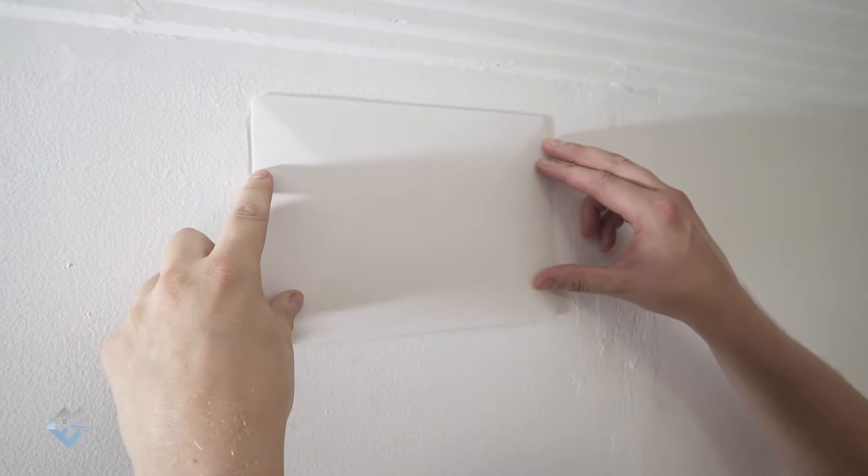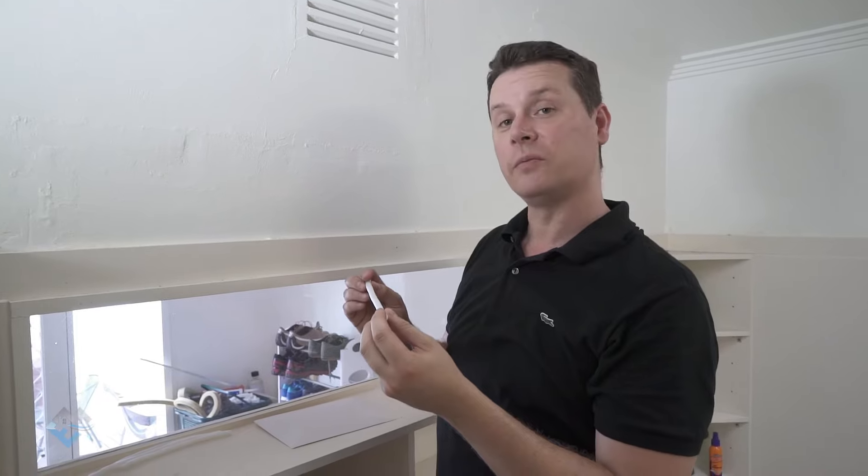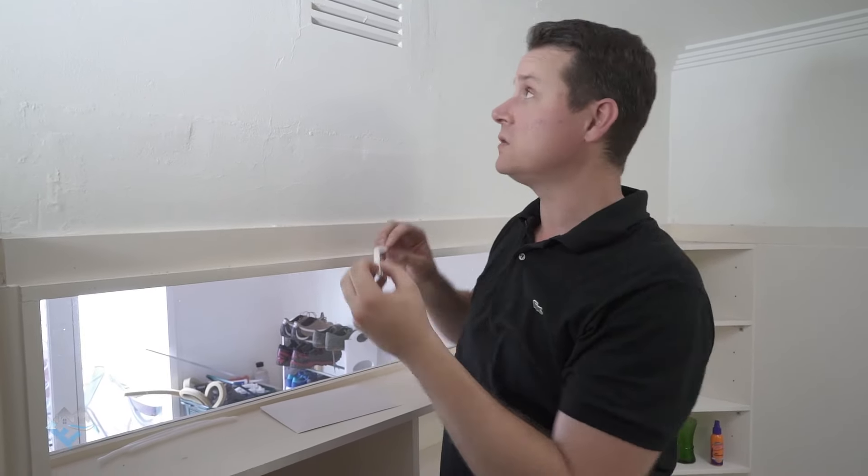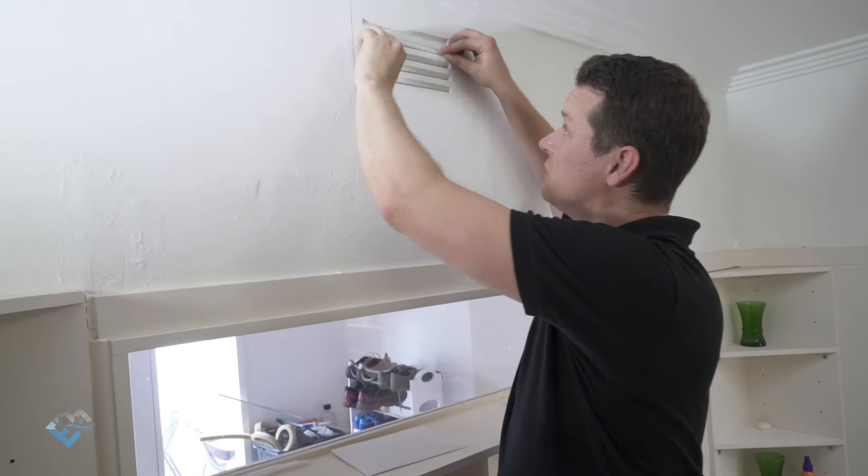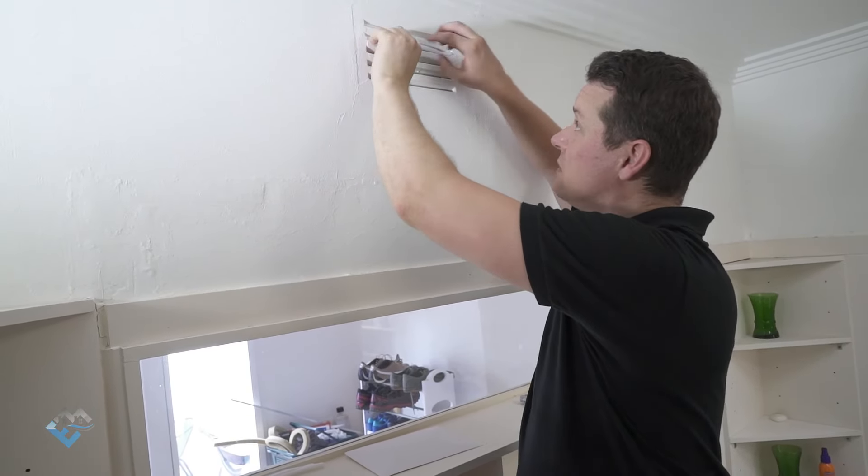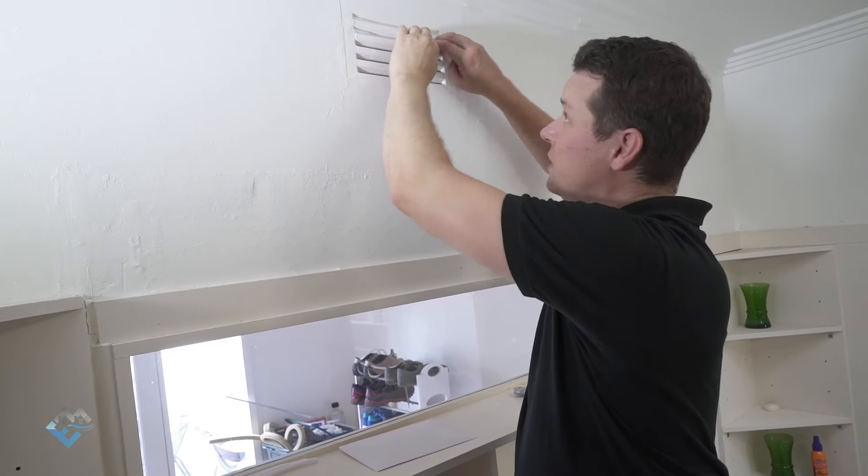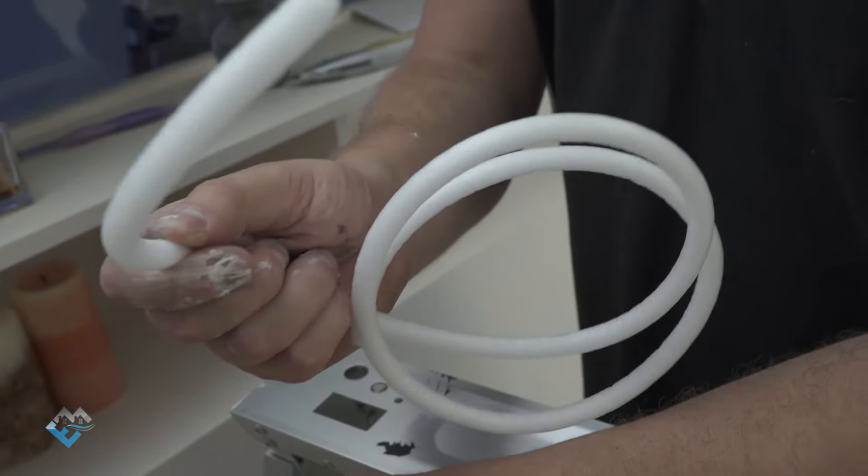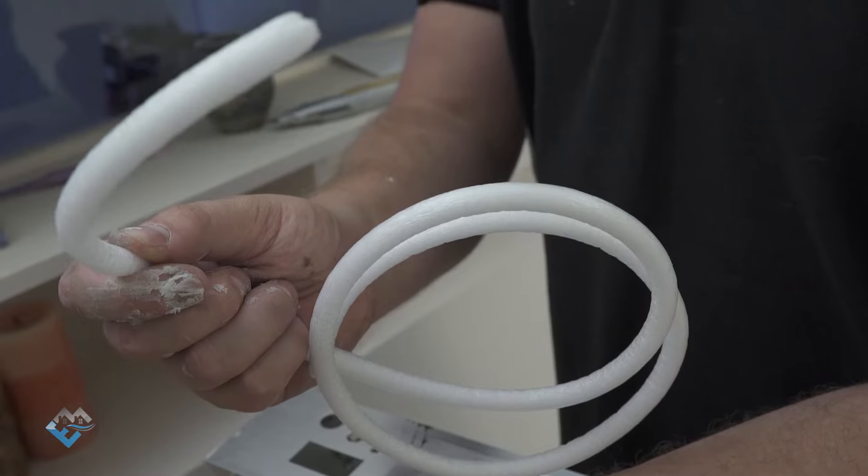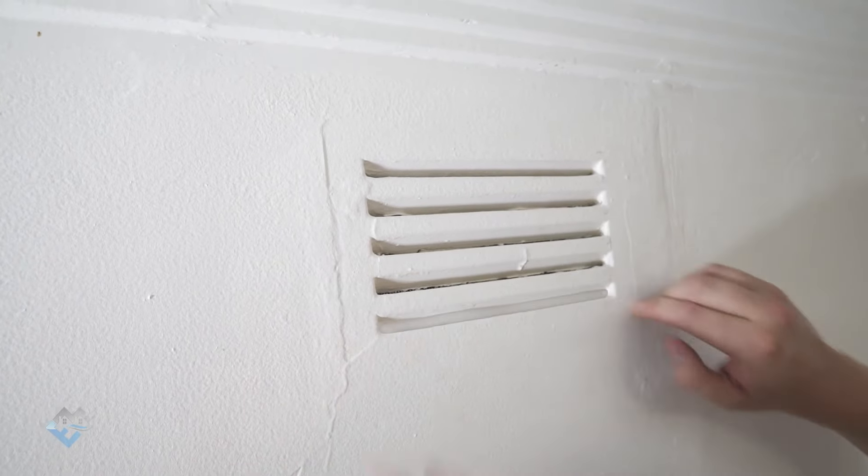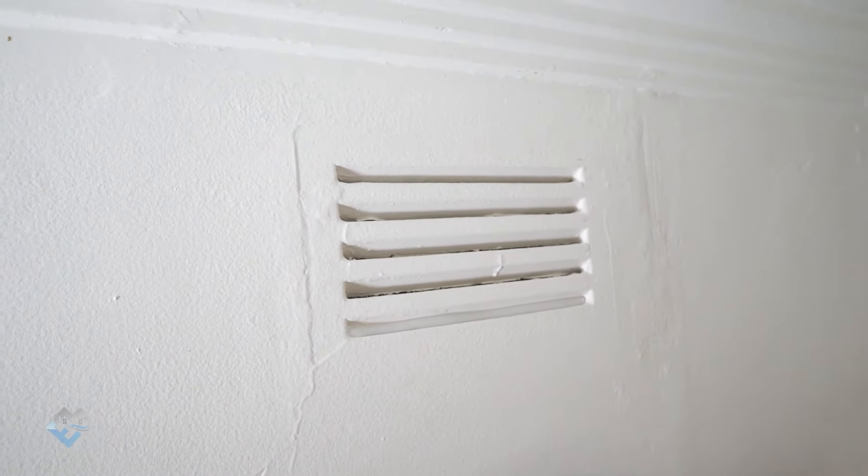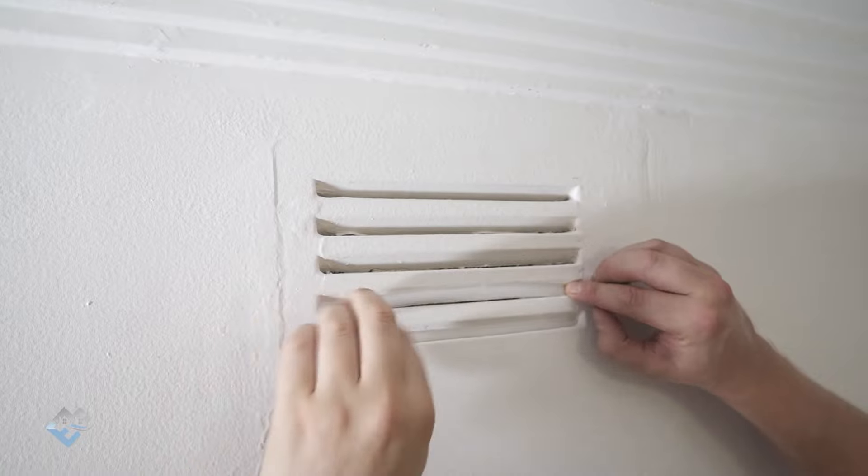The other really good solution, which is solving the problem directly from the source, is installing these foam rubber seals that you can buy from your local hardware store as well. They're a closed cell foam, and what's beautiful about these as well is that they can potentially be removed.